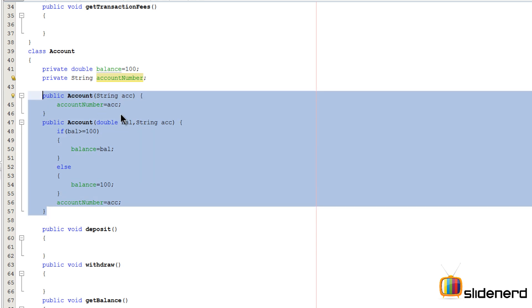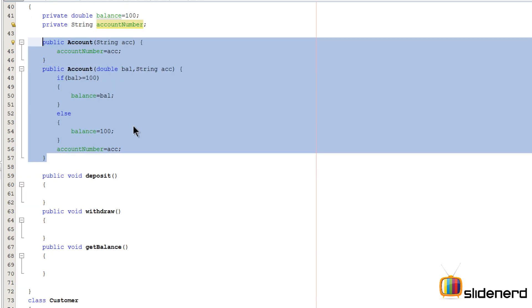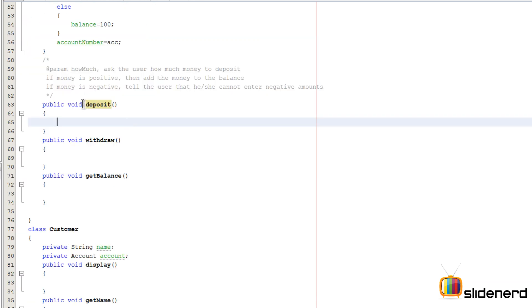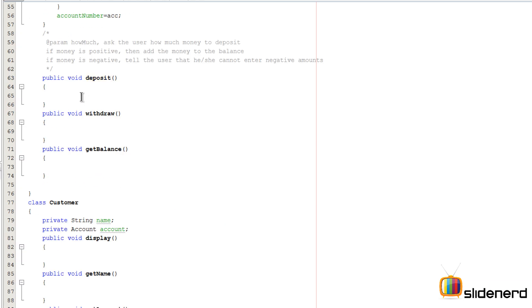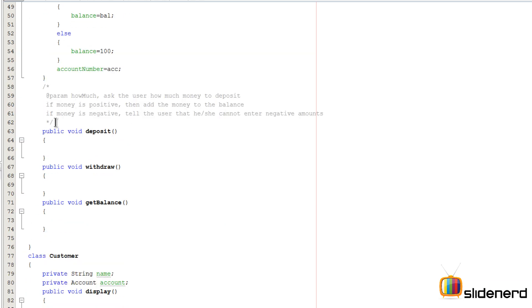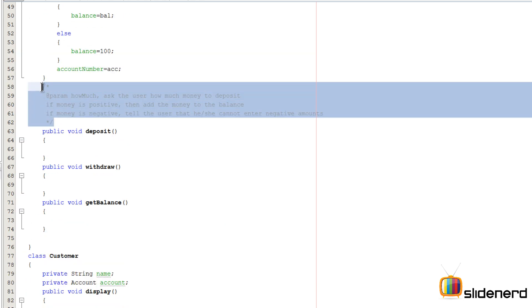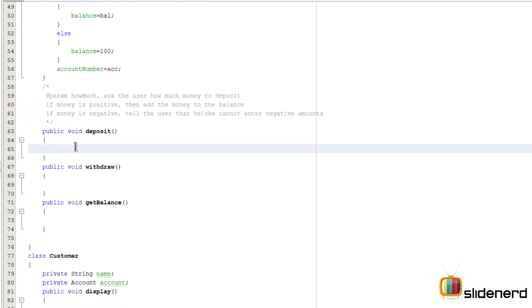So these are two constructors that we have right now. Again, there are several issues to work inside these constructors as well, but as we go further we will slowly and steadily work everything. So now let's talk about the deposit method inside the account class.